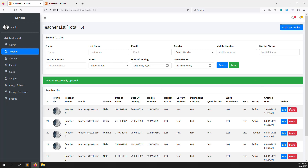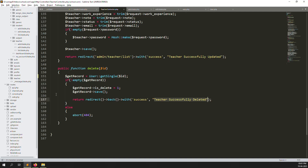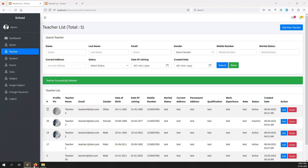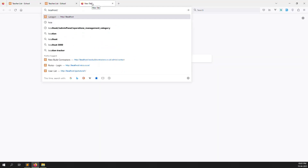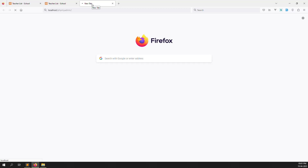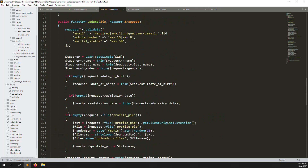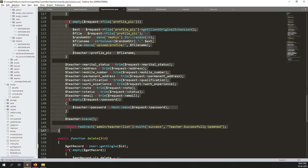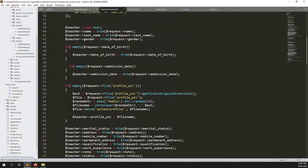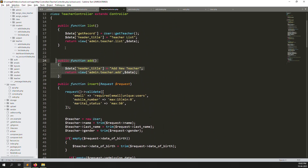Clicking the delete button removes the teacher from the list. Let me open the database to verify — inside the schools database, the users table shows the is_delete column. The last record I deleted shows is_delete equal to 1, confirming picture6 has been soft-deleted.